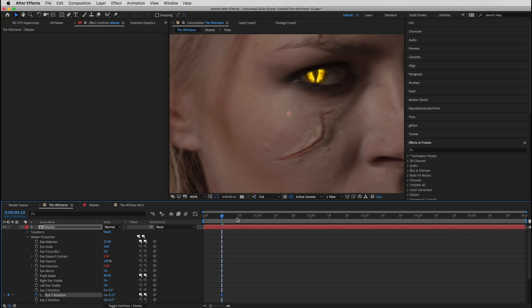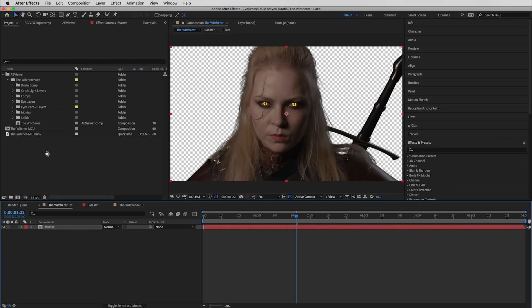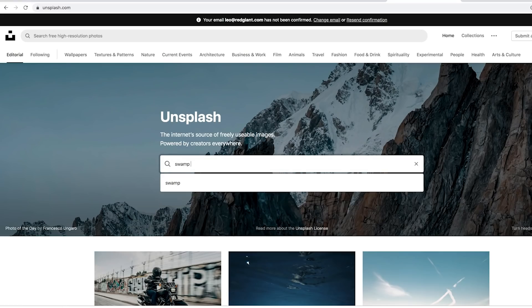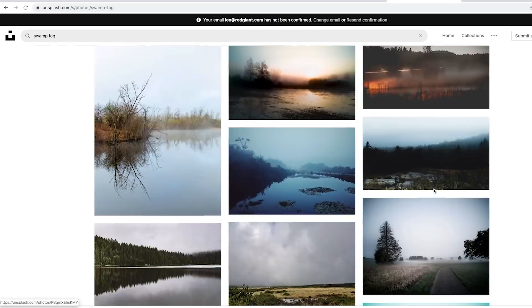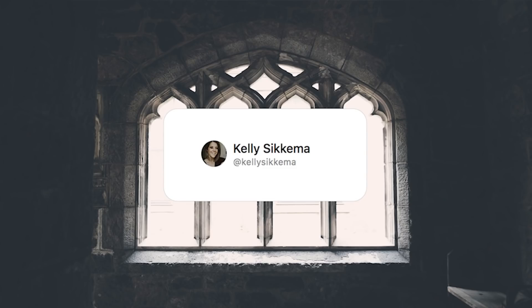The last step for the eyes is to jump back to the parent composition and keyframe any changes to the eye rotation. Now that we have the eyes finished we just need a plate. We could use video but in this case our clip is so short we could probably get away with a photo. So we'll jump over to unsplash.com and search for something with swamp and fog in it. Unsplash has an amazing collection of photographs that you can use free in your work — just be sure to give them credit.